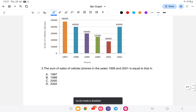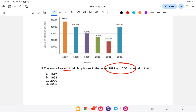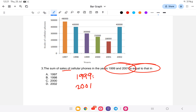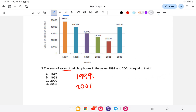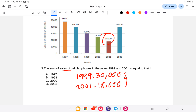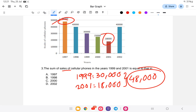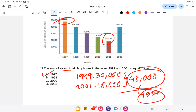The next question asks for the sum of sales in 2001 and 1999, and which year's sales this equals. In 1999 the sales were 30,000 and in 2001 they were 18,000. So 18,000 plus 30,000 equals 48,000. Comparing this to other years, 48,000 is equal to the production in 1997. So the answer is option A.